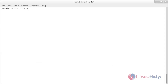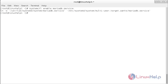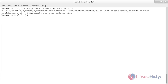Now I am going to enable and start the MariaDB service. For that, the command is: systemctl enable mariadb.service. Now the mariadb.service has been started.